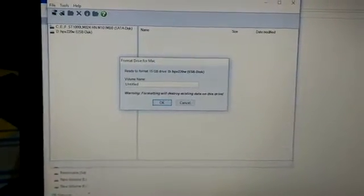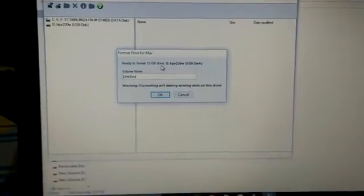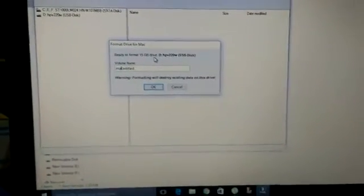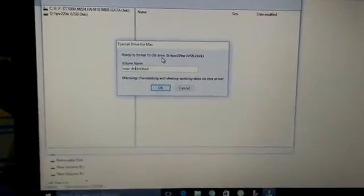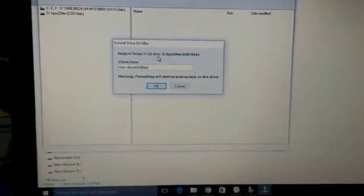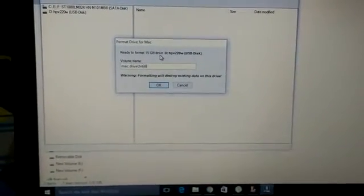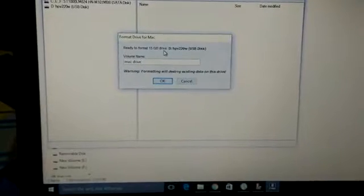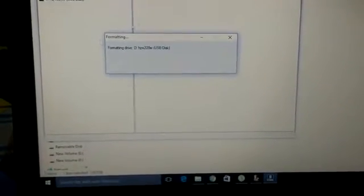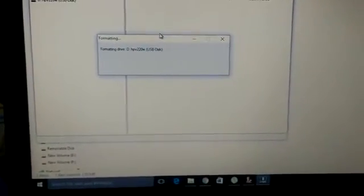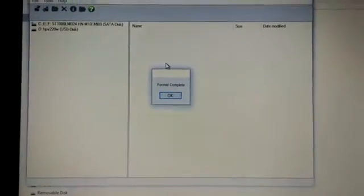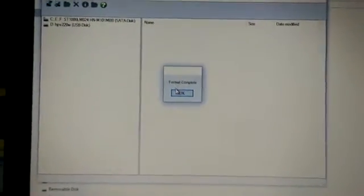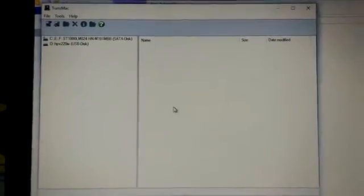Then you can rename it. I'm renaming it as Mac Drive. Click OK. You'll see format complete, then click OK.